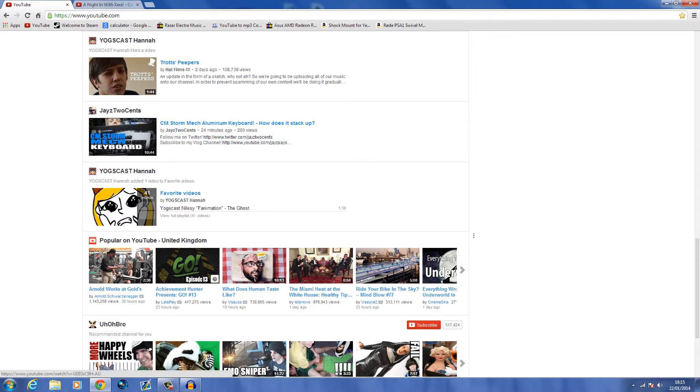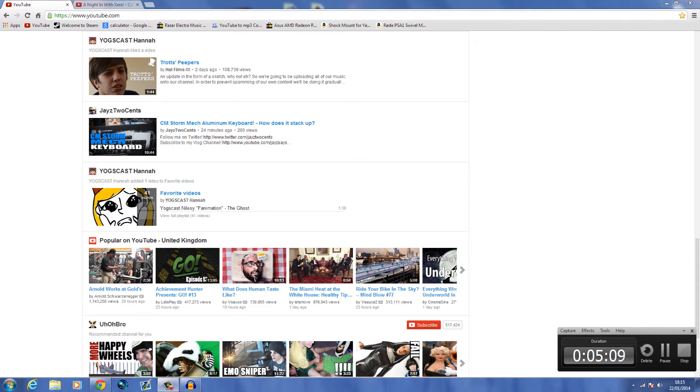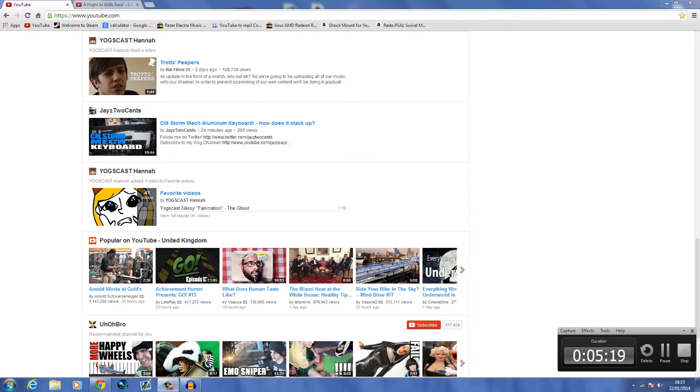That's pretty much it today, guys. Like your favorite if you enjoyed this video. Don't forget to subscribe to my channel if you're new. Also, tomorrow will be A Night In with Xera once again. For now anyway, guys, I've been Xera and I am out.